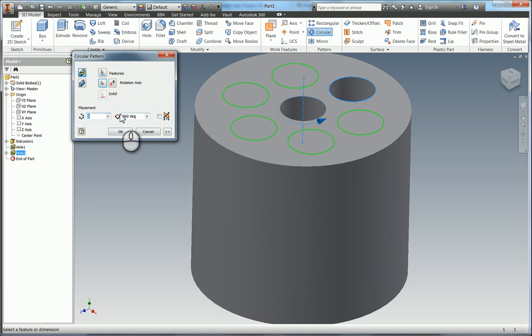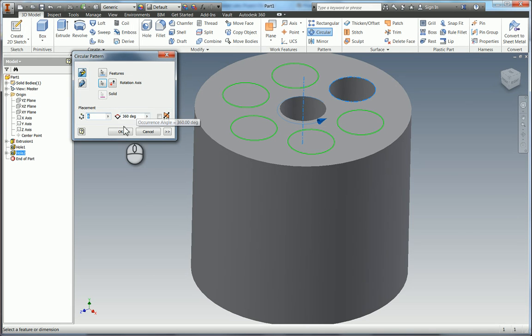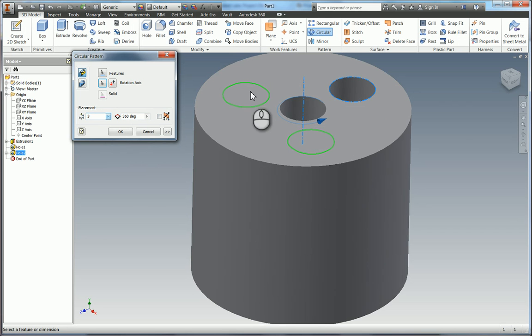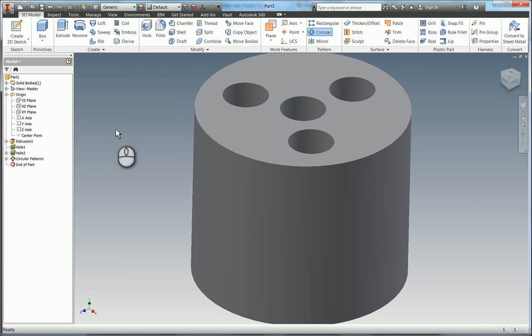So it's 6 occurrences within 360 degrees. And that also includes the feature that you are patterning. So we know we need 3 in total. Equally spaced around 360 degrees. And as you can see the preview it's shown here that we're going to get 2 more holes. So we're going to select OK.